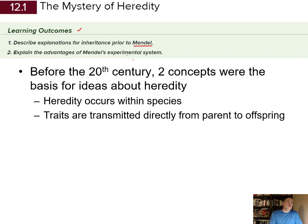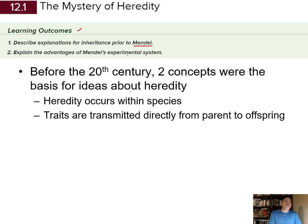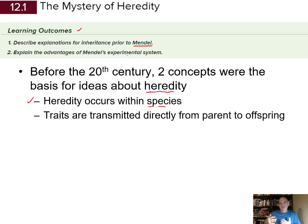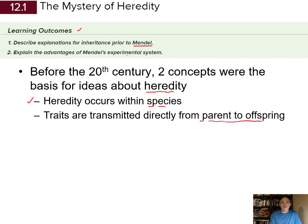Mendel's strategy for studying inheritance was conducted with pea plants — the peas that you eat. Before the 20th century, before the 1900s started, two concepts were the basis for the idea of heredity: how do offspring get their traits? One key feature is that heredity occurs within species — one generation passes on traits to their offspring in the next generation, and traits are transmitted directly from parent to offspring.